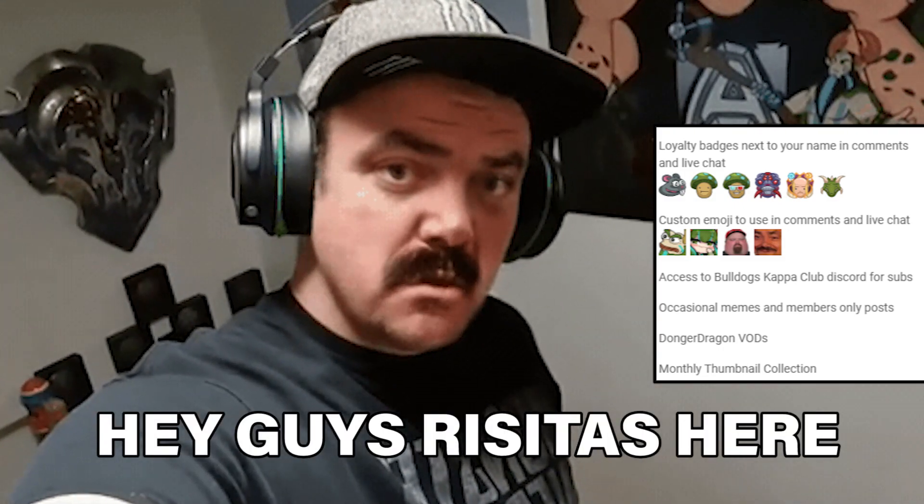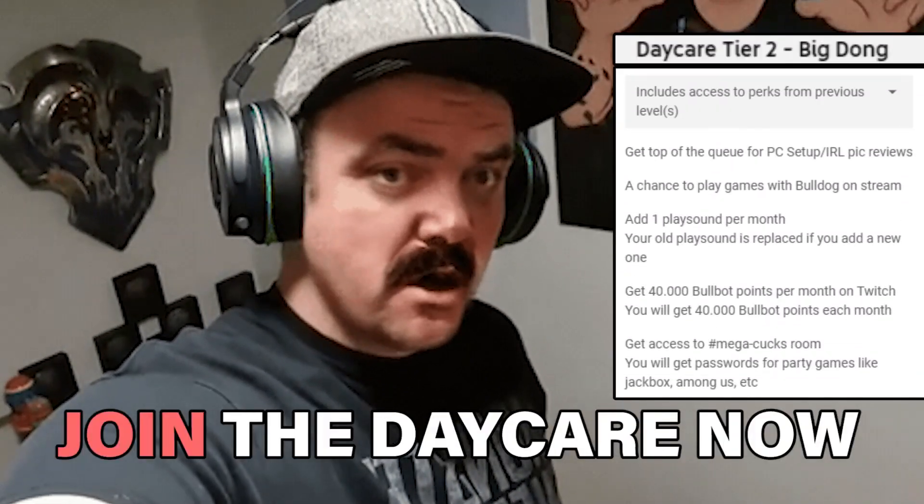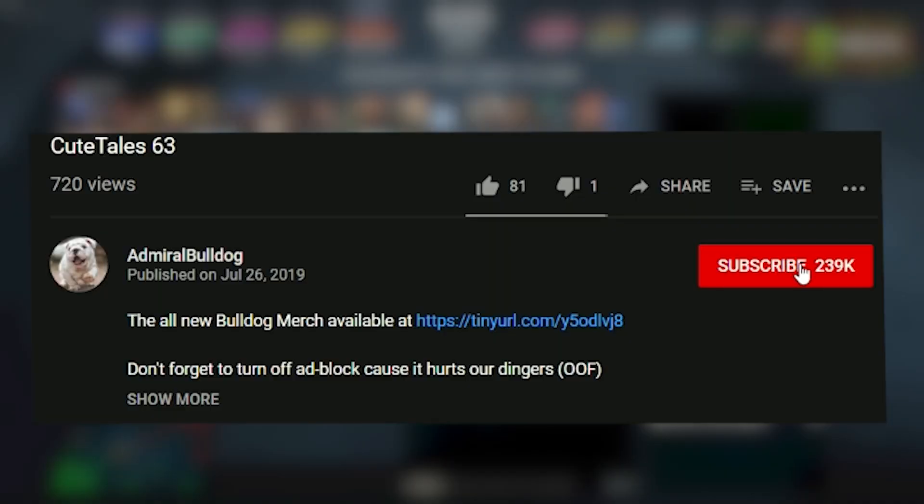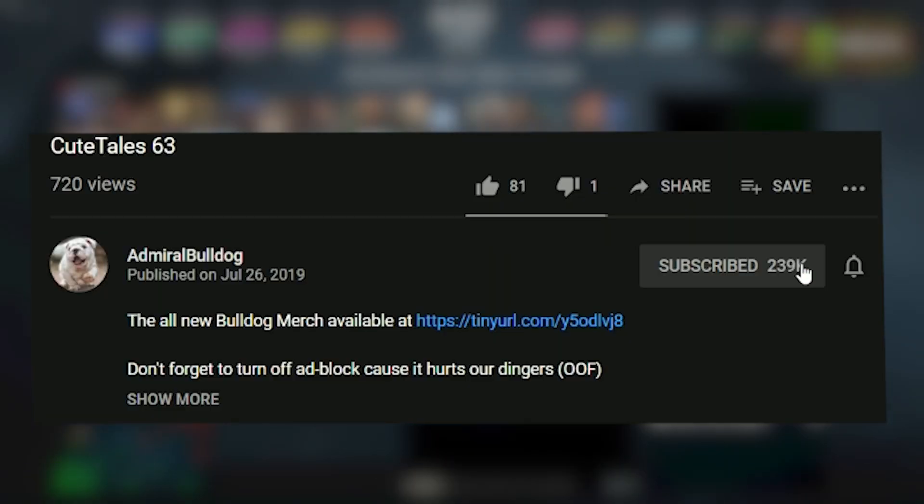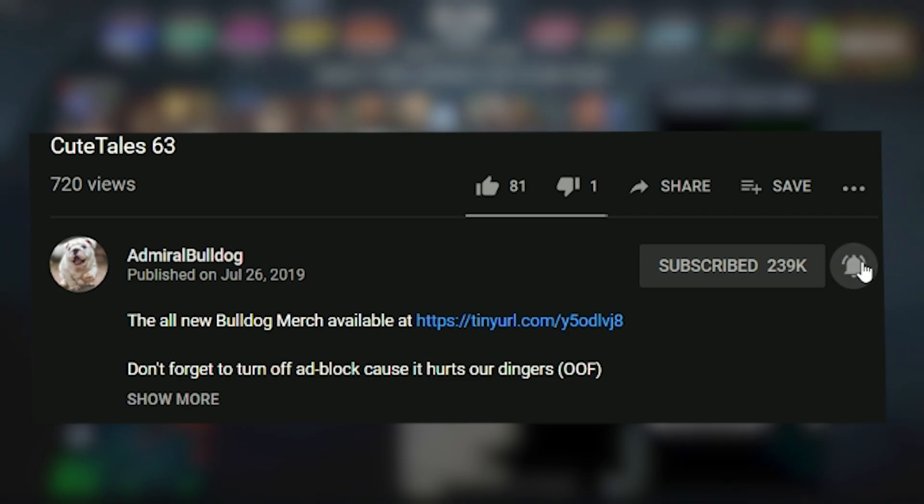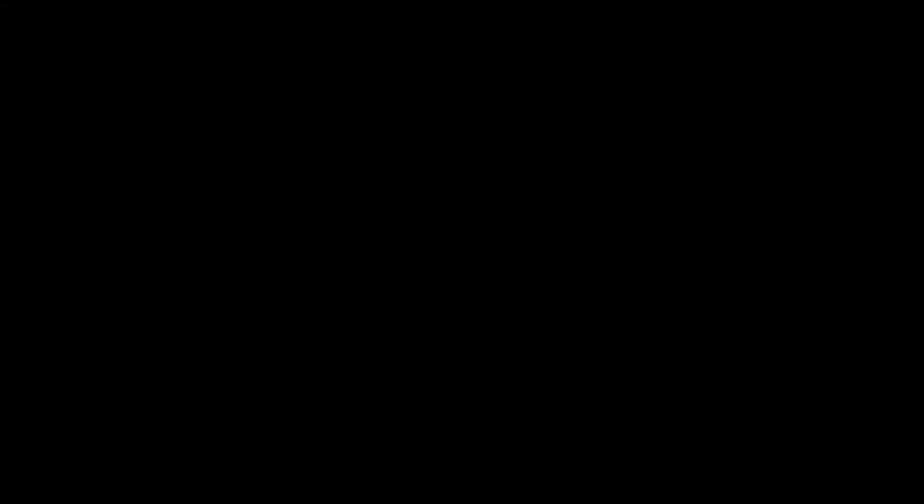Remember to click the subscription button. But that's not good enough. You gotta click the bell. Click the bell. You gotta also click the bell. And thumbs up. See you then!